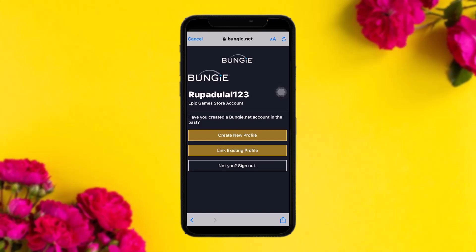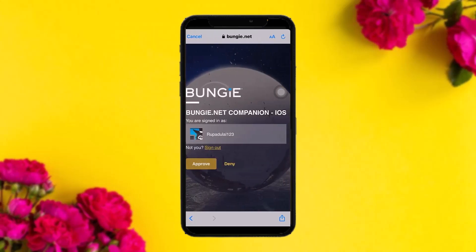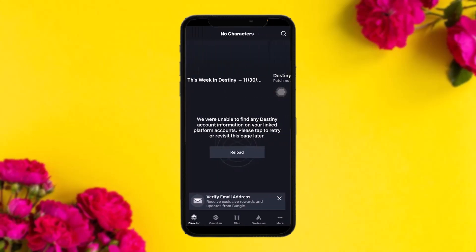Once you tap Allow, you'll be asked to connect your Bungie.net to your Epic Games account. Select 'Link Existing Profile,' or if you don't have a profile, simply create a new one. Once done, you'll be sent to a new page — tap on Approve.